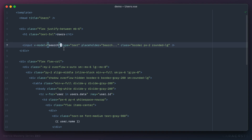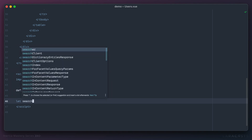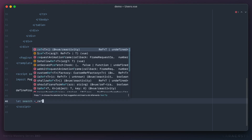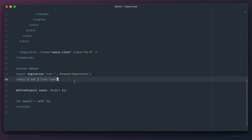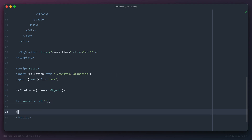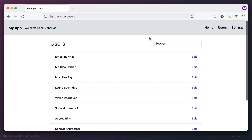If you're using script setup, all you have to do is define `search` and make it a `ref`, which I'll import, and initialize it to an empty string. If you're using the Options API, use the data method where you return an object. For example, if I set 'foobar' here the default value will be 'foobar'.